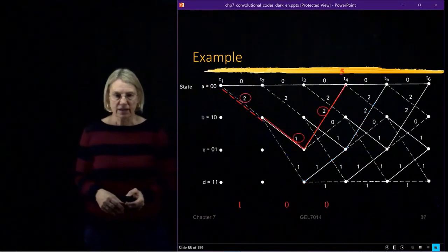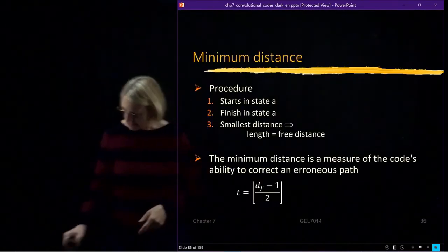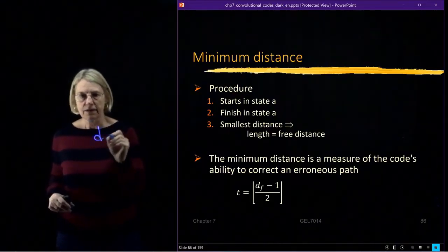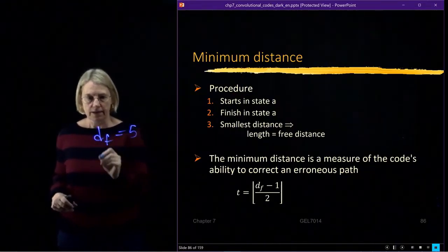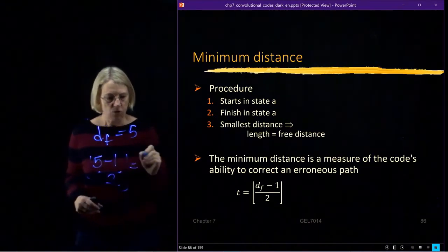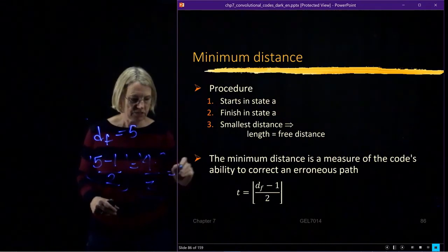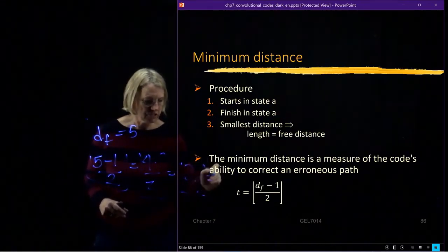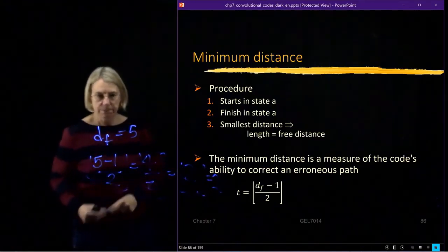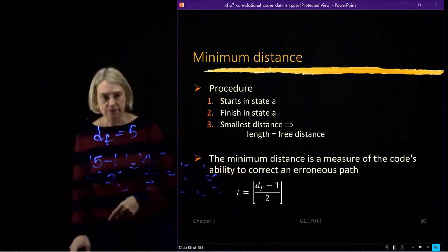With a free distance of 5, we calculate: (5 − 1) / 2 = 4 / 2 = 2, and the greatest integer of 2 is 2. So this code can correct up to 2 errors in the path.